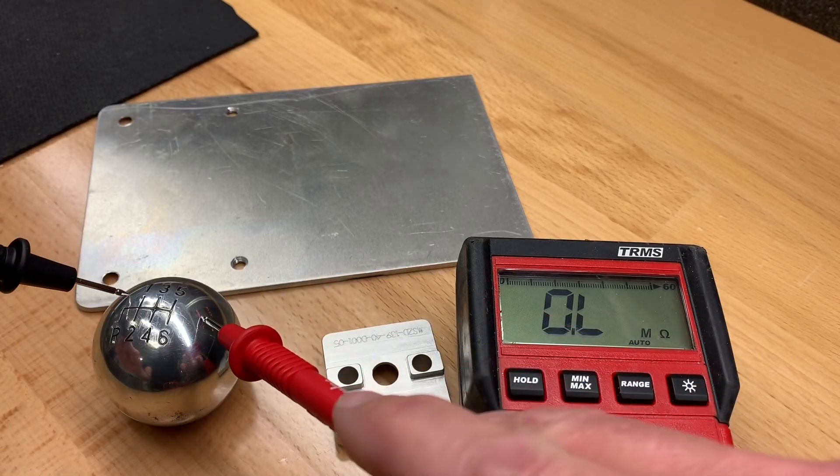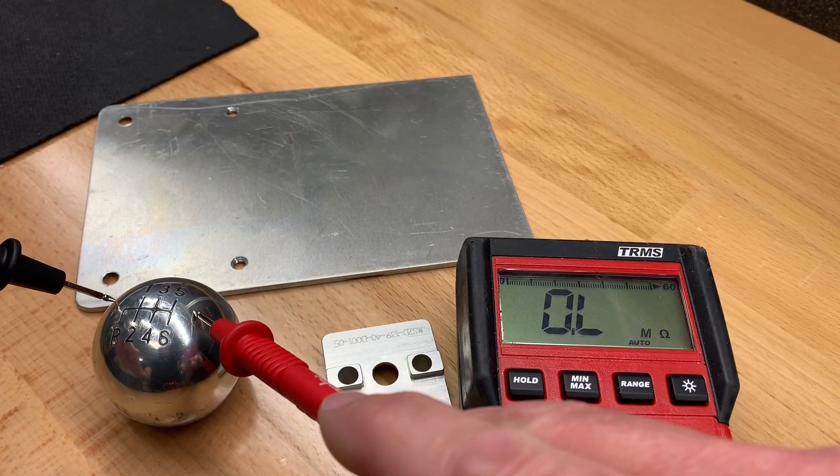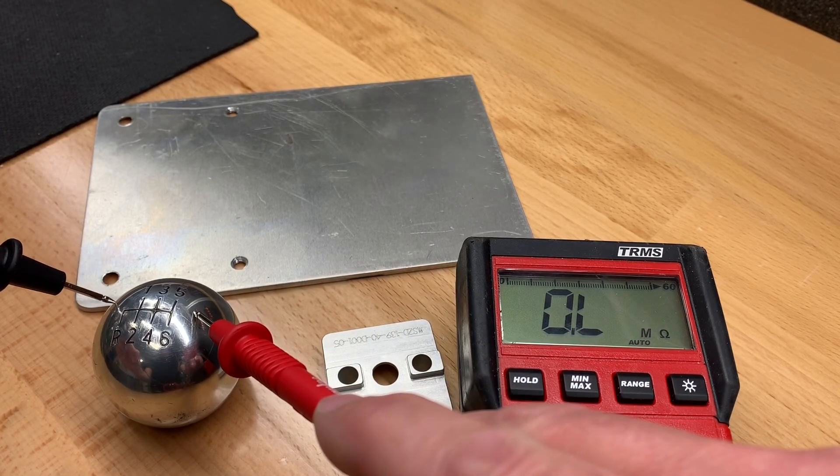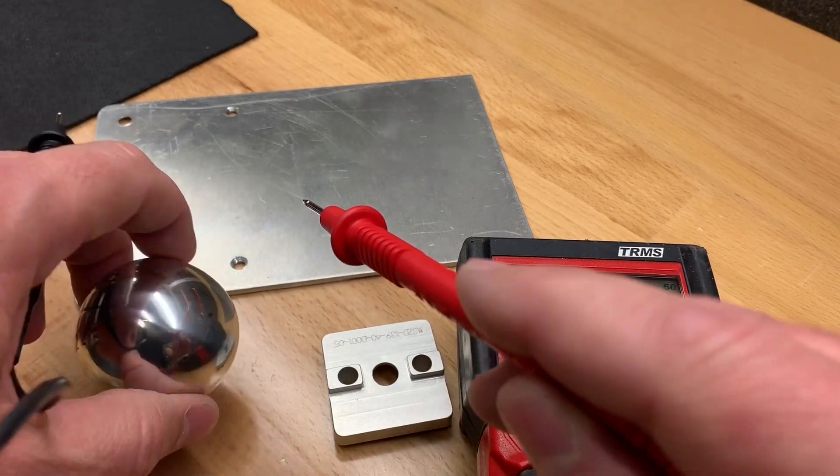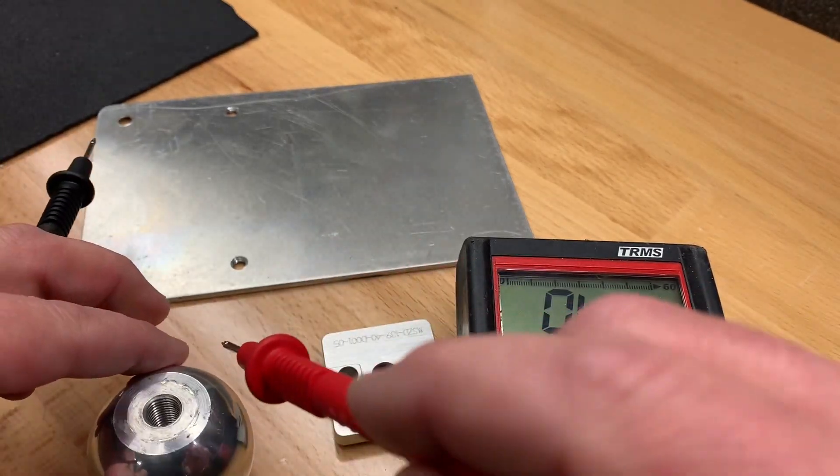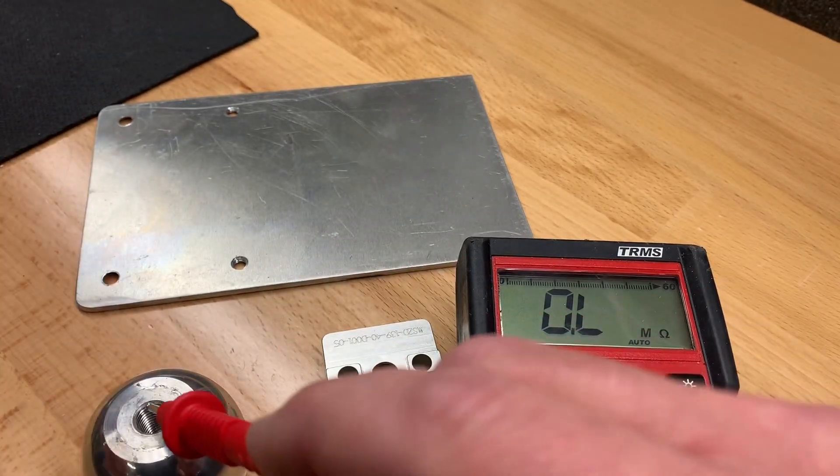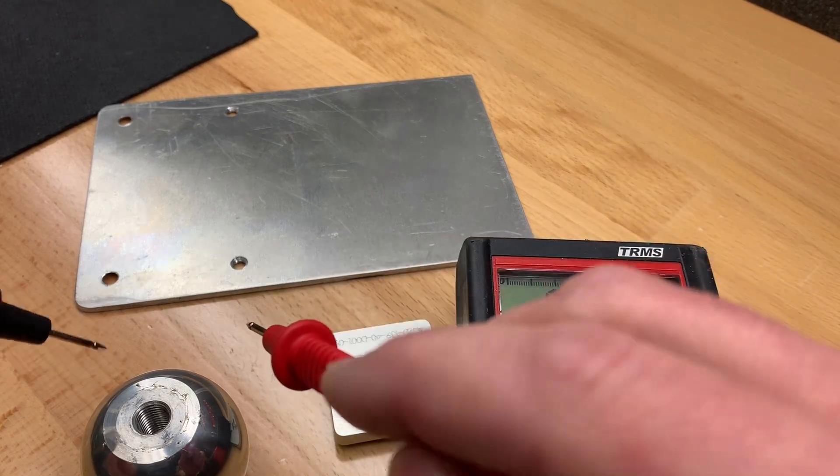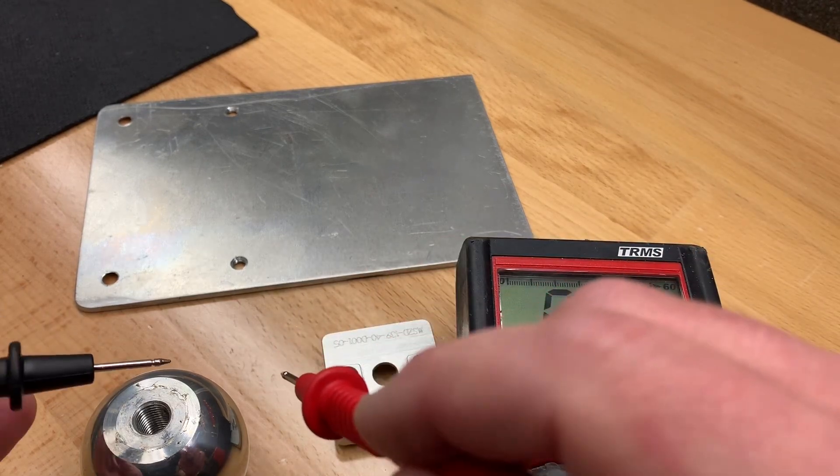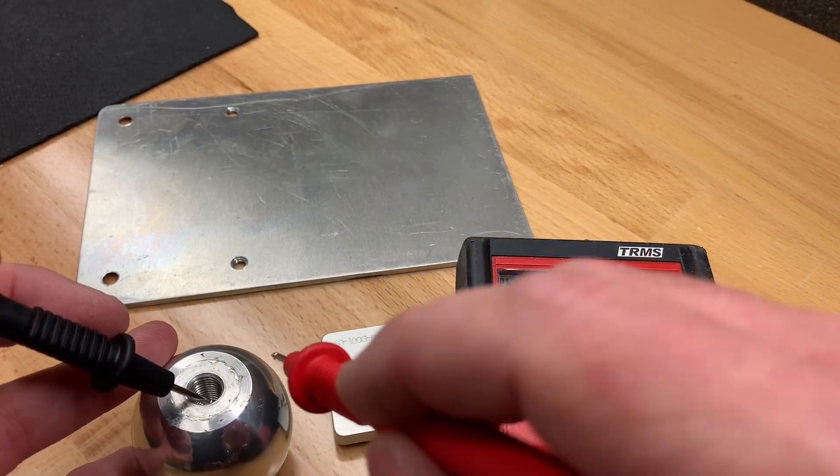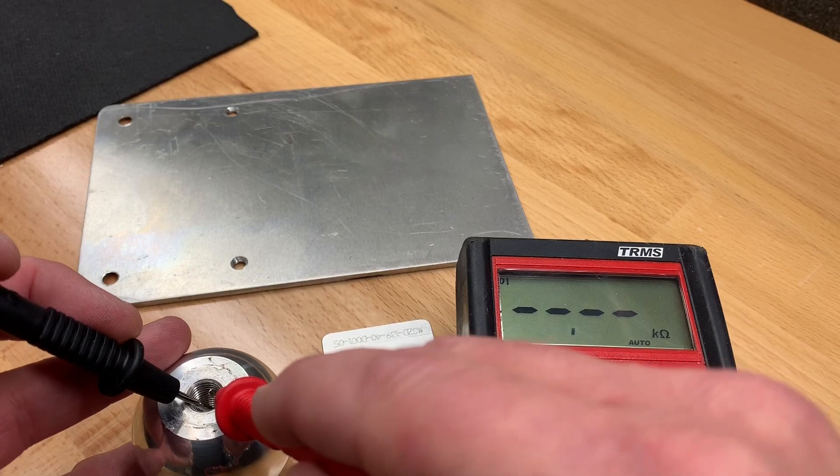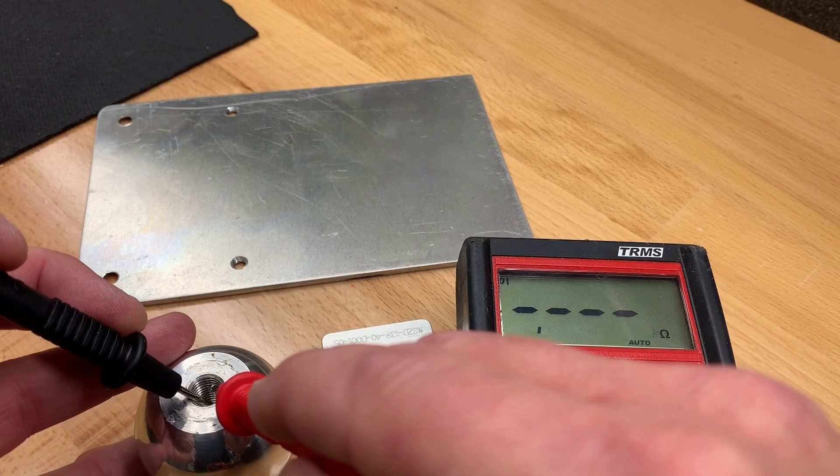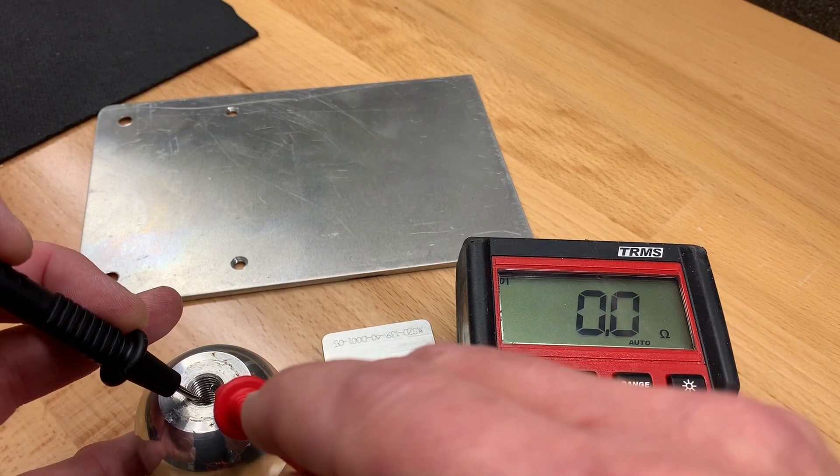So if I go to the shift ball, same thing. You'll see overload. But if I turn the shift ball upside down and I probe in the threaded hole, and the reason I'm doing this is normally things are racked in the threaded hole and the anodized coating won't be in there. So you'll see I get zero ohms there.